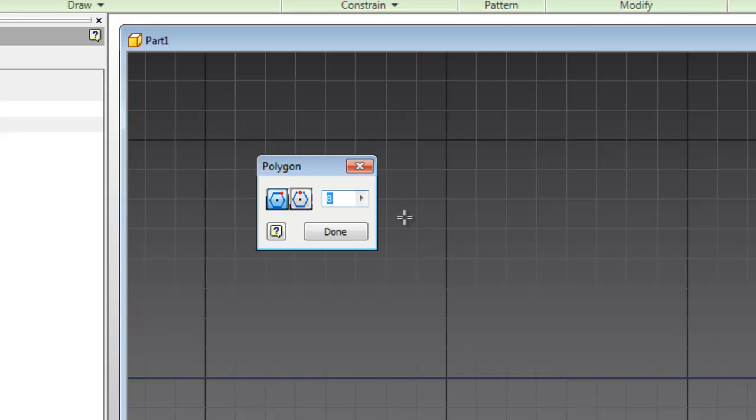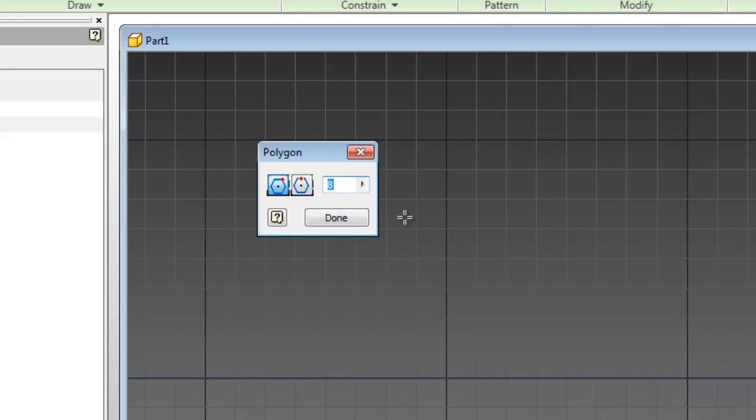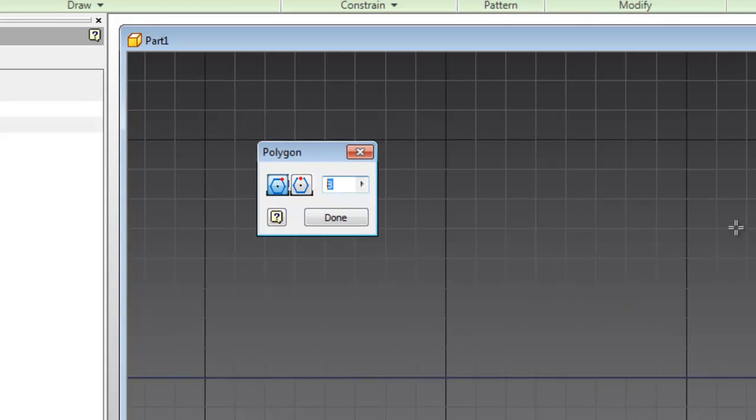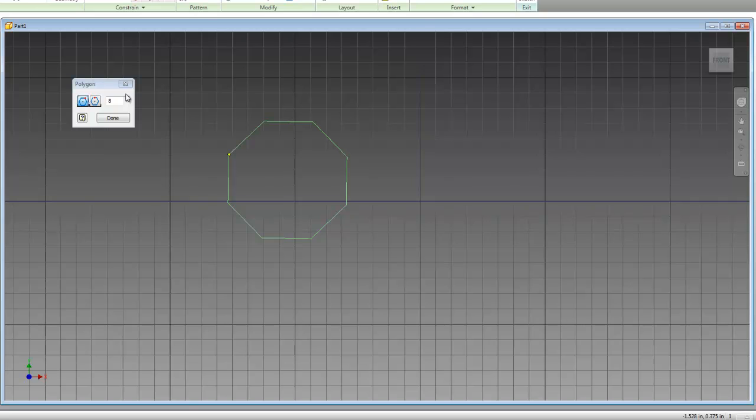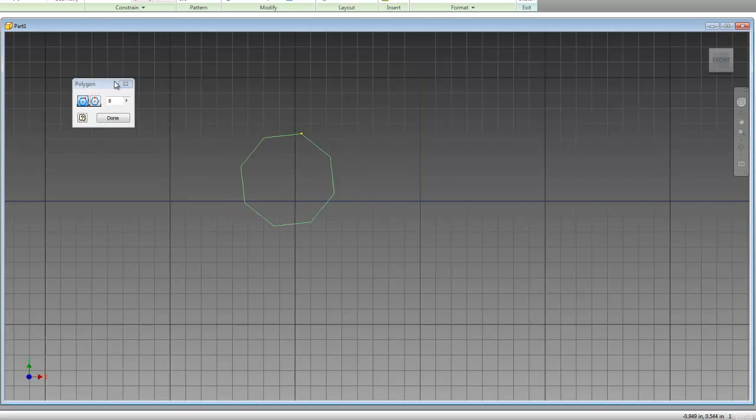So the first one we're going to be looking at is inscribed. And for what we're doing, these two are pretty similar. Right in this box right here, you can choose the number of sides for your polygon. I'll just leave it as eight, which will create an octagon. So now we click, and that will be the center point of our polygon. And we move out. And the real difference between inscribed and circumscribed here is that when you finally clicked, your last click will be on one of the vertices of your polygon.